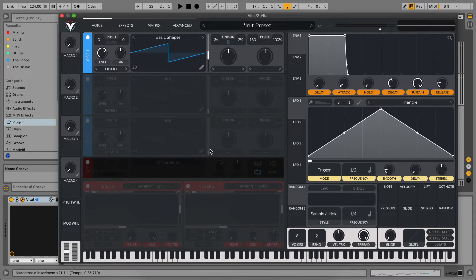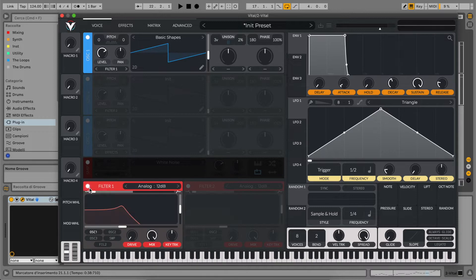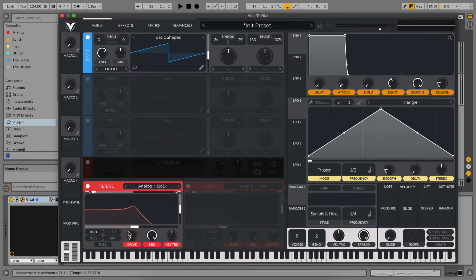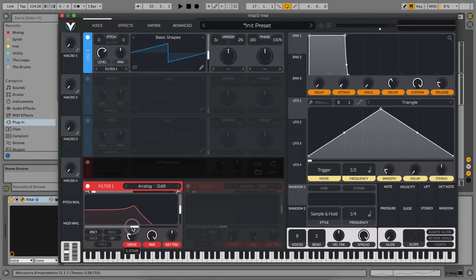Now we're going to route oscillator one to our filter. We'll use the 12 dB analog filter because we need a very smooth high-end for this type of sound. Let's set it to around half the frequency with a little bit of resonance and increase the drive for a bigger, fuller sound.